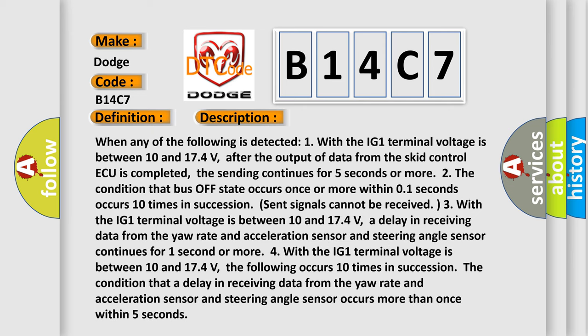When any of the following is detected: One, with the IG-1 terminal voltage between 10 and 17.4 volts, after the output of data from the SCID control ECU is completed, the sending continues for 5 seconds or more.